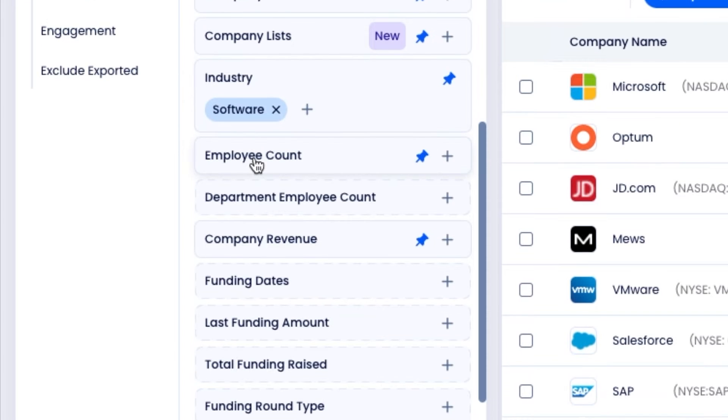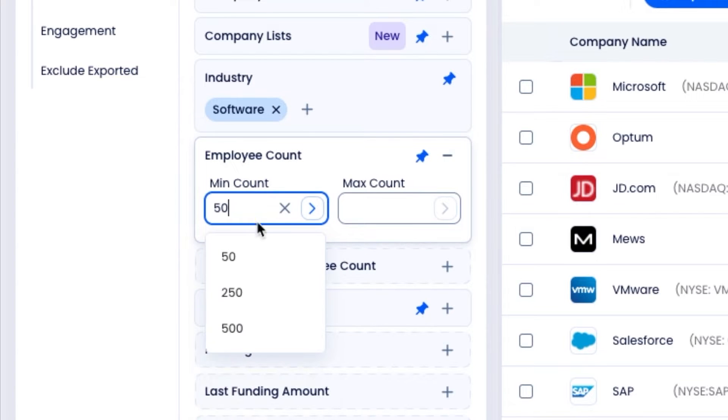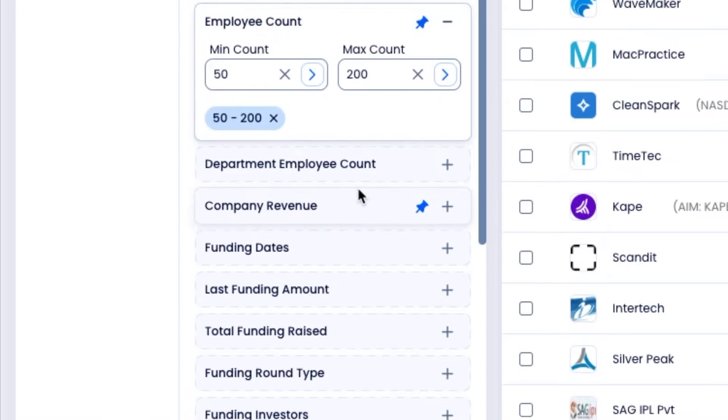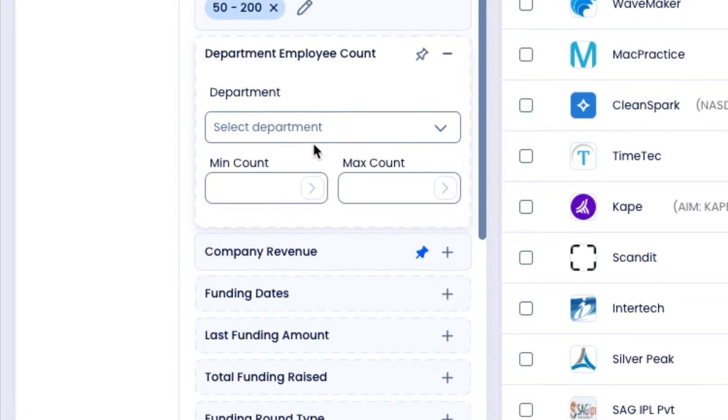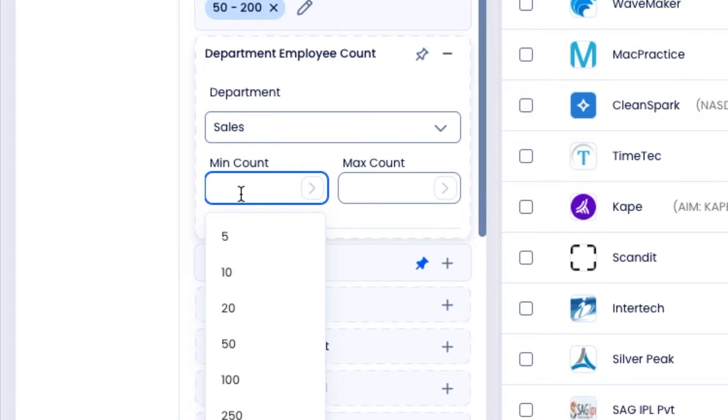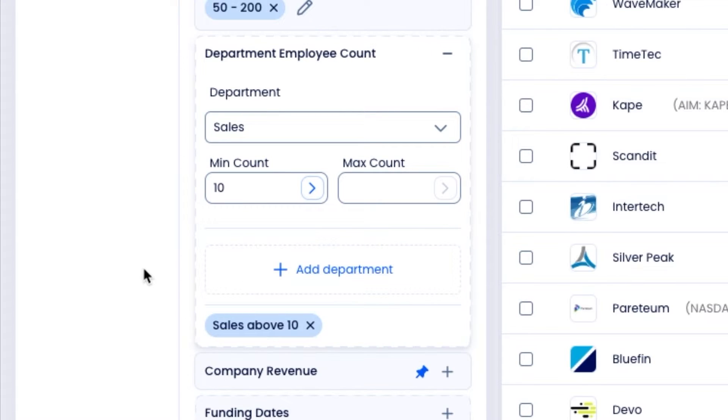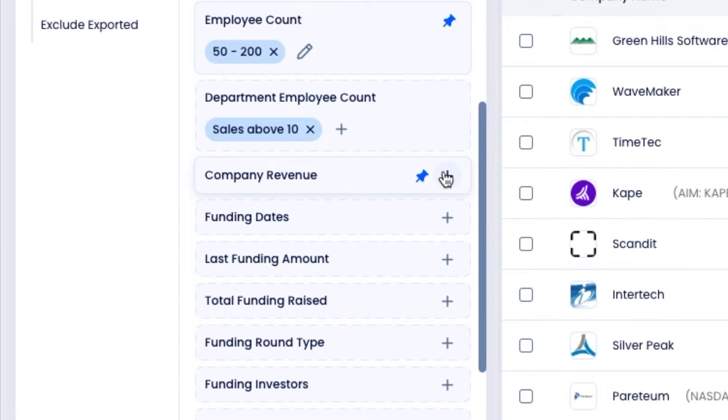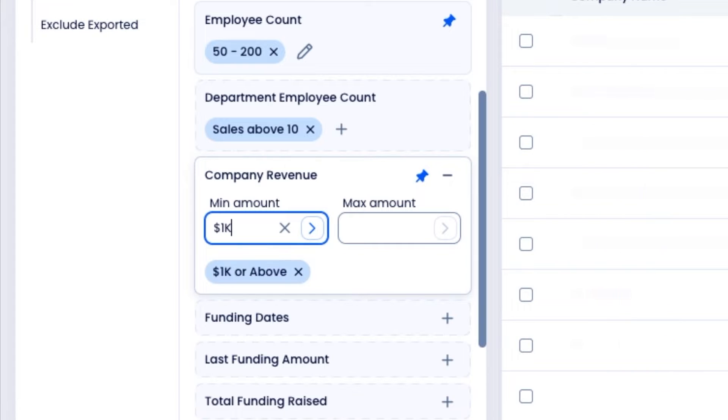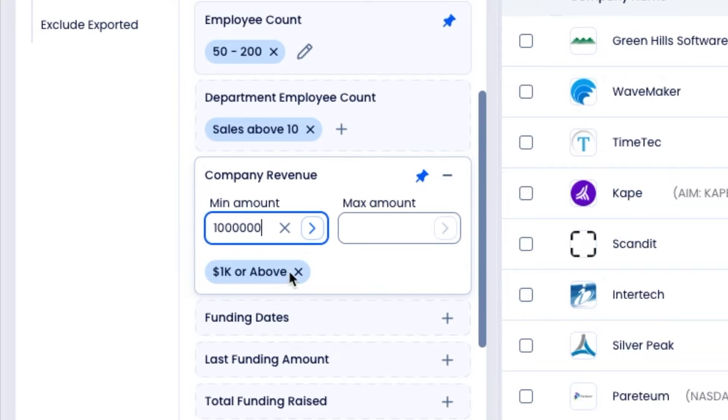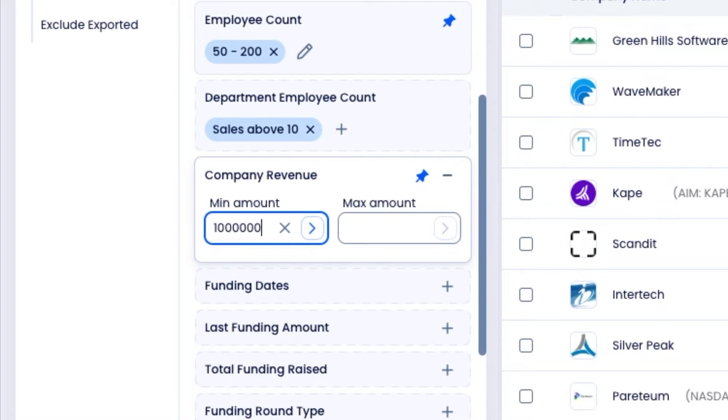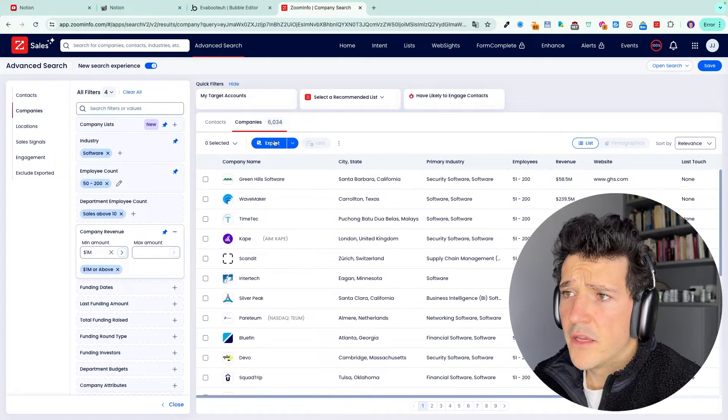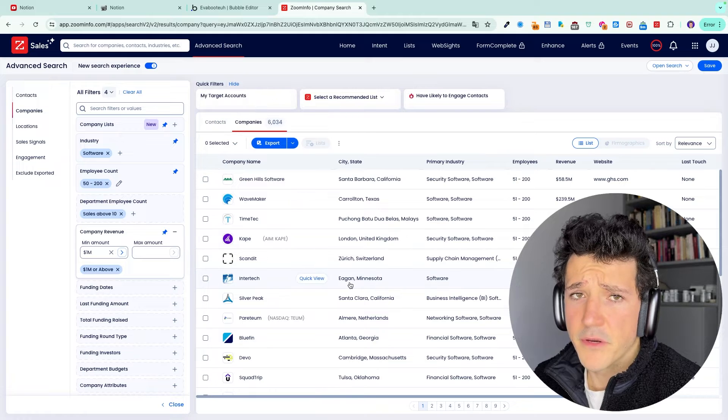If you want to target the primary industry of the company, then you can select an employee count. Let's say I want to target companies between 50 and 200 employees. Then I can also target companies with a specific number of sales, for example. So let's say I need the sales department to be above 10 heads to start selling my product. I can tell that to ZoomInfo. I can also write some revenue here. Let's say I just want companies that make more than 1 million per year.